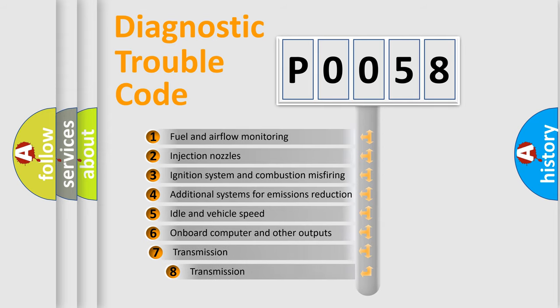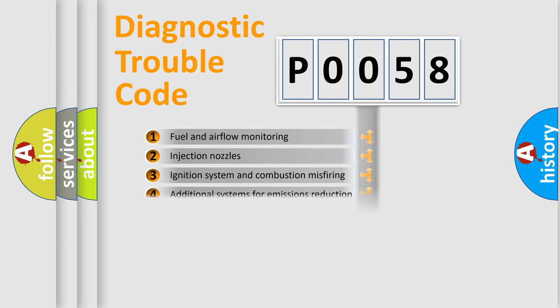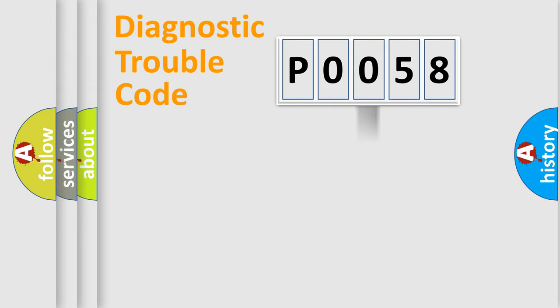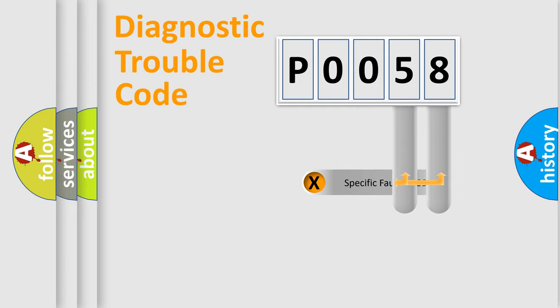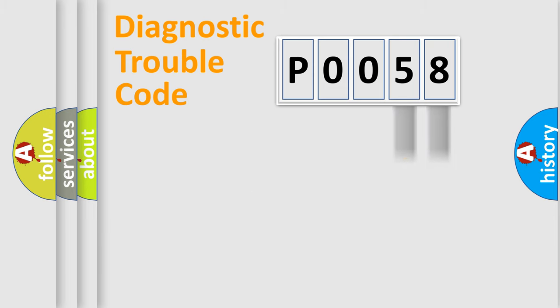The third character specifies a subset of errors. The distribution shown is valid only for the standardized DTC code. Only the last two characters define the specific fault of the group.